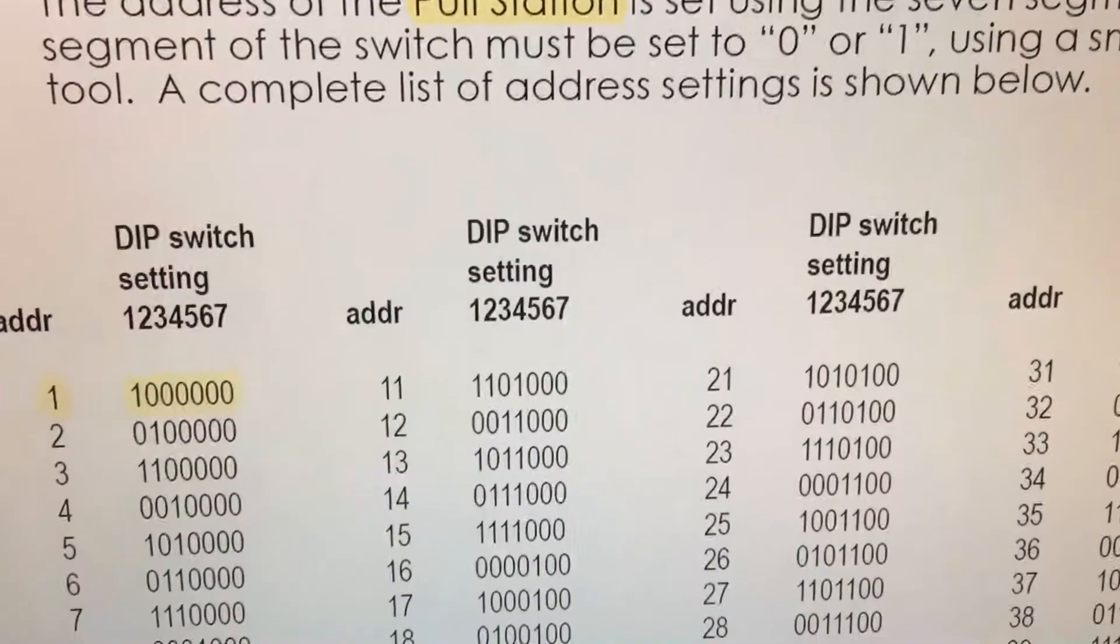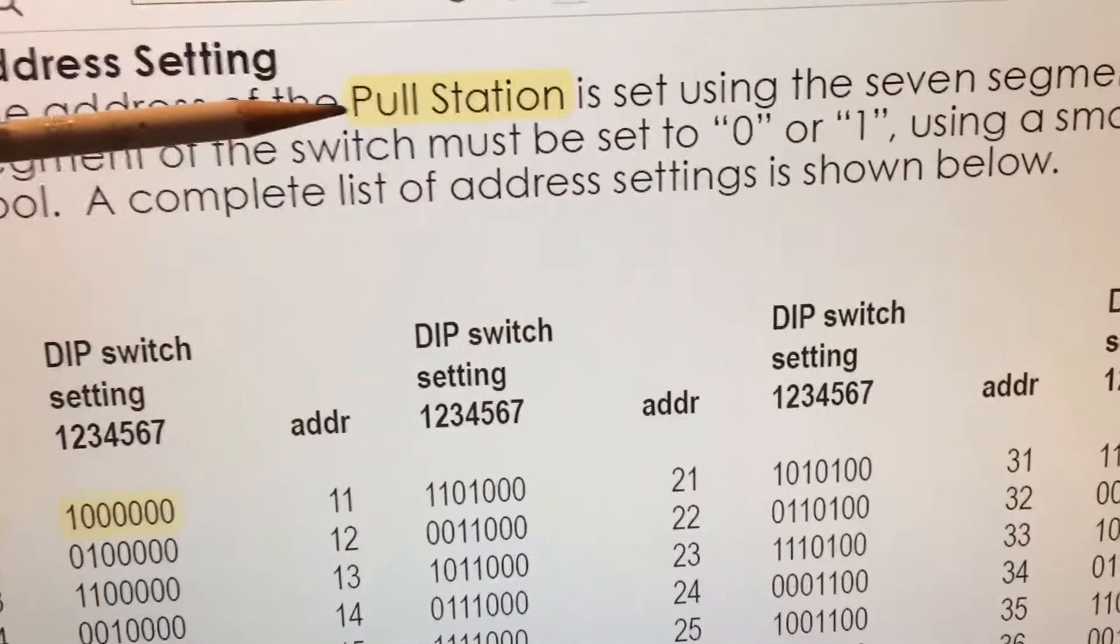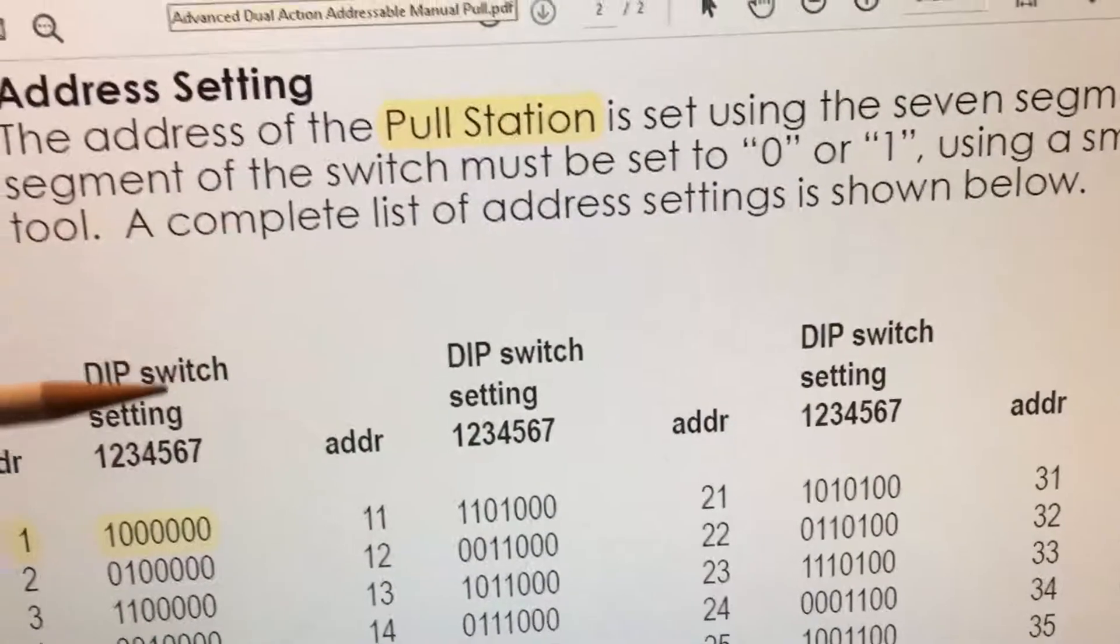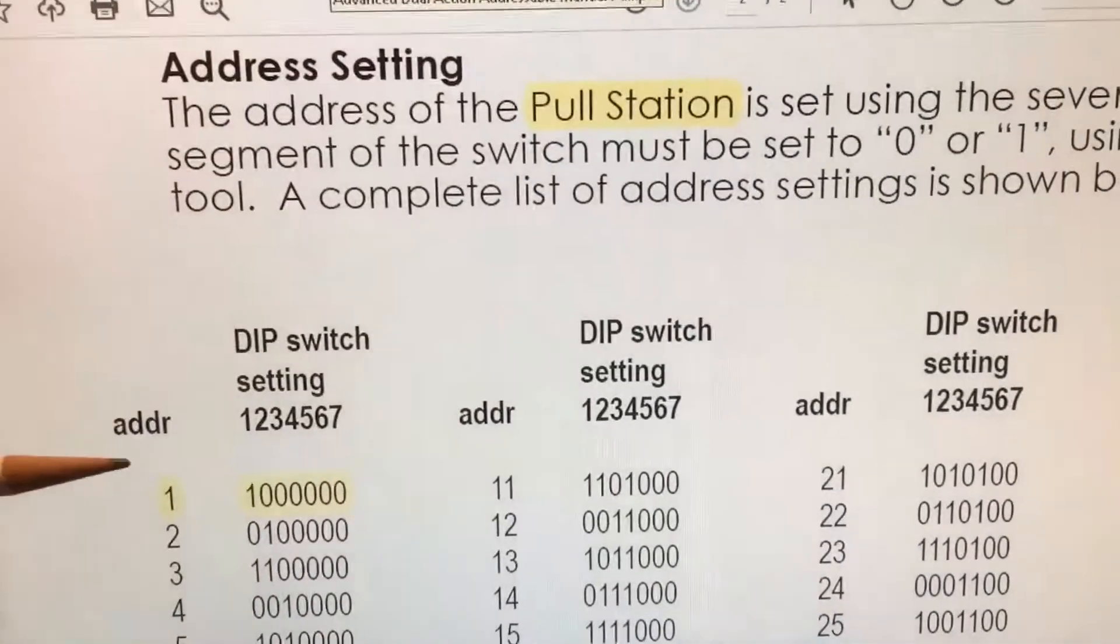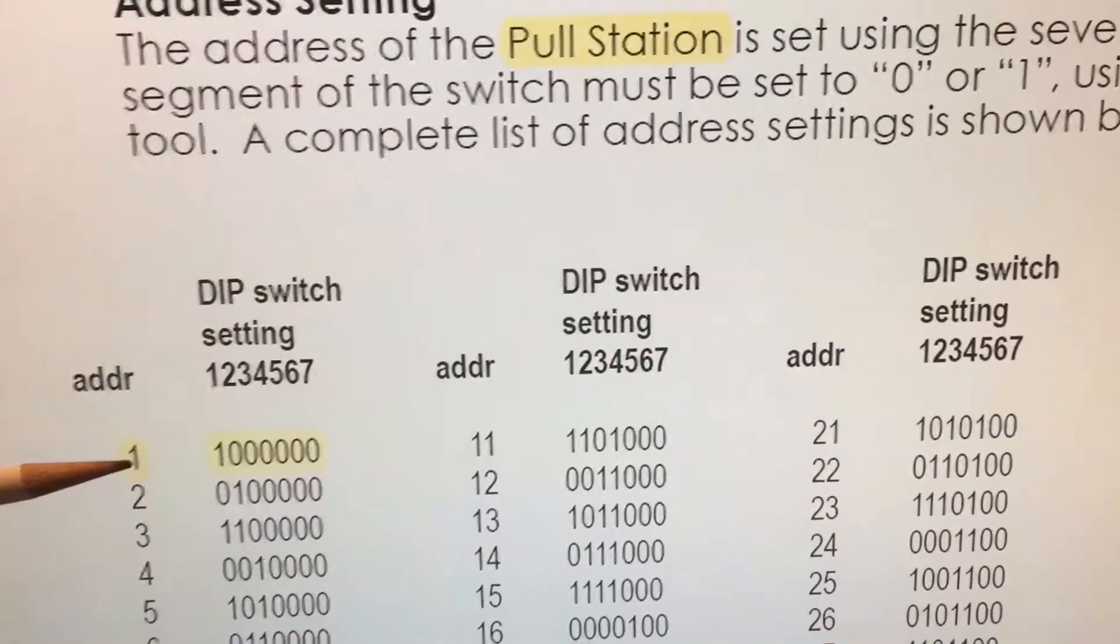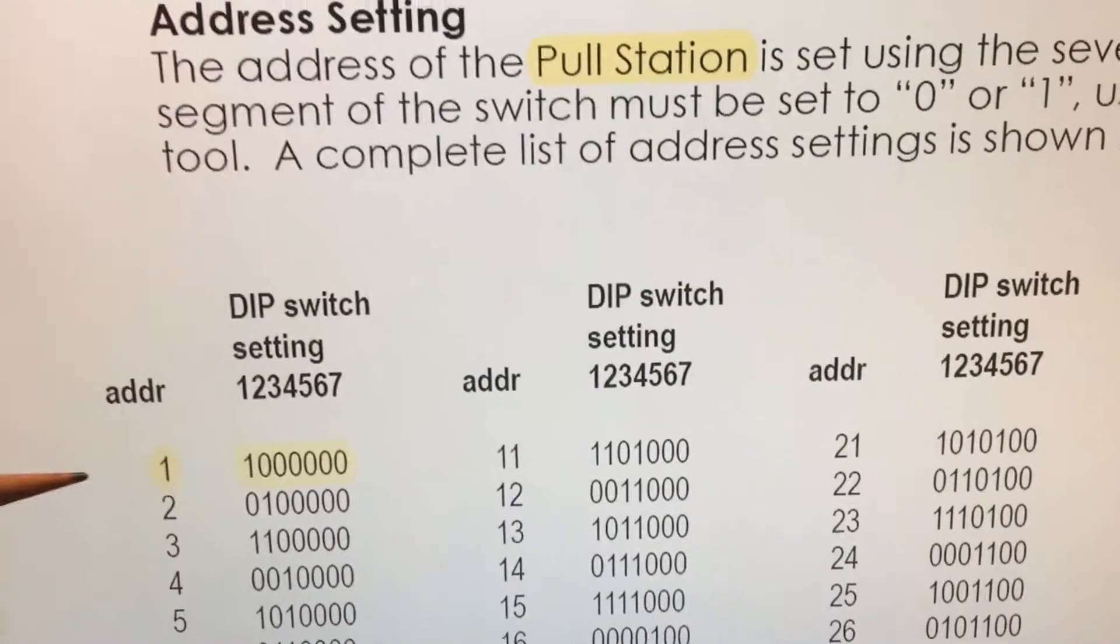The first device that we'll add to our system will be the pull station. This is a polycarbonate pull station and the address for that device will be address number one.